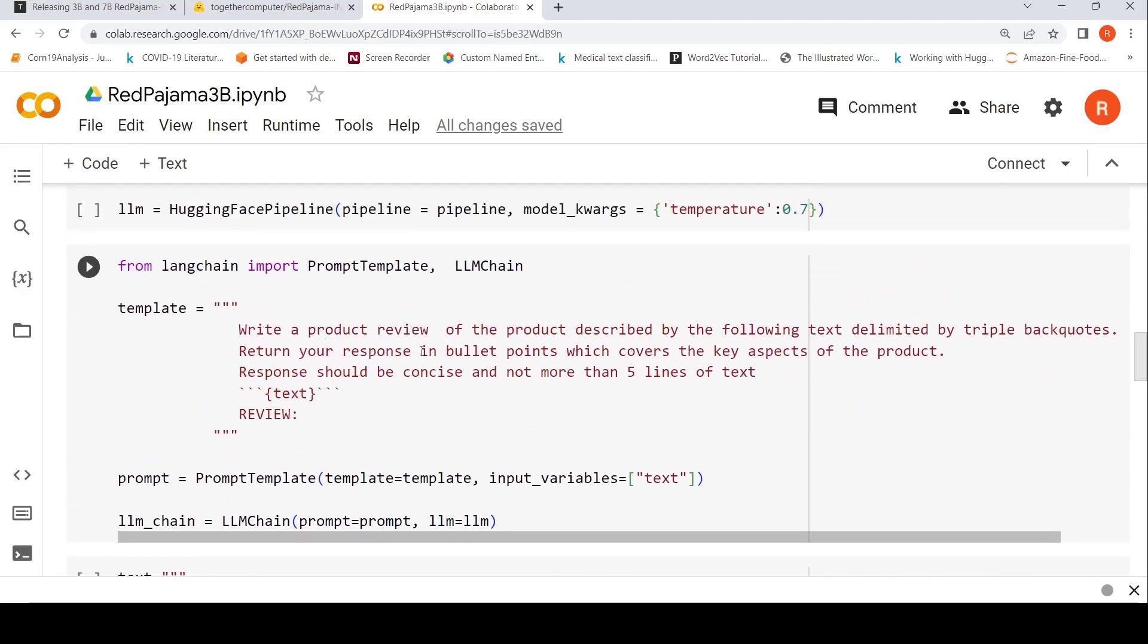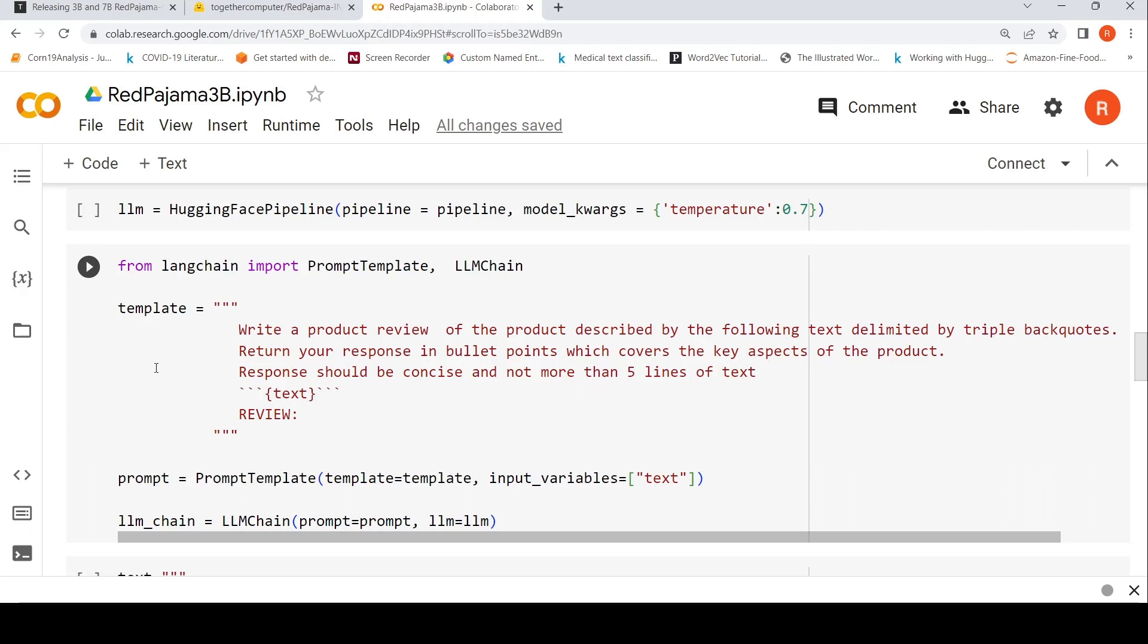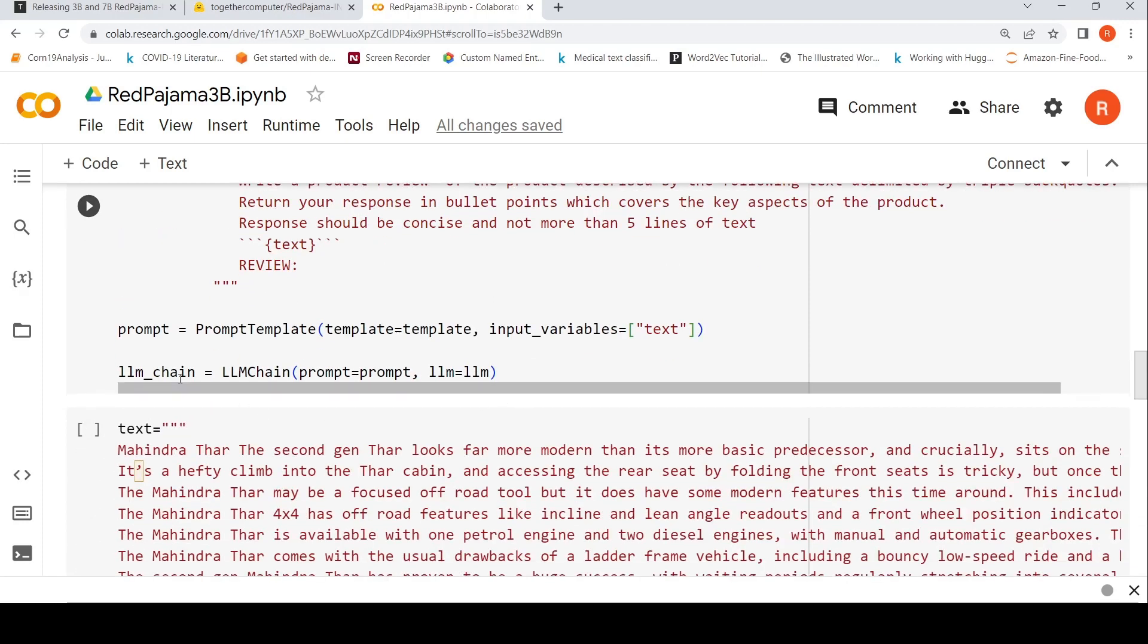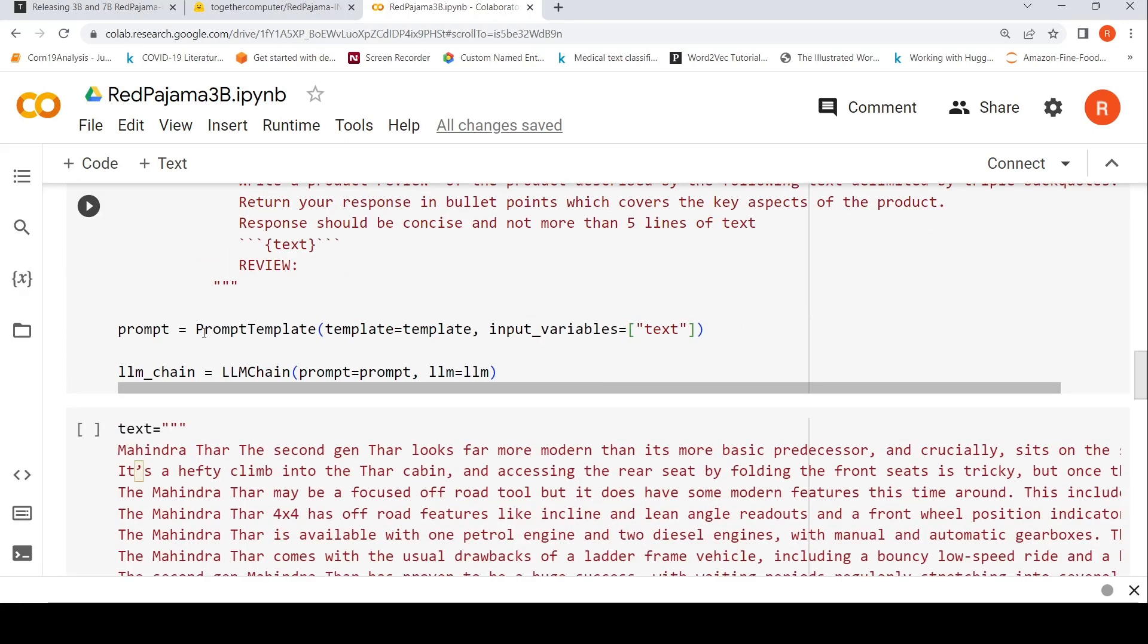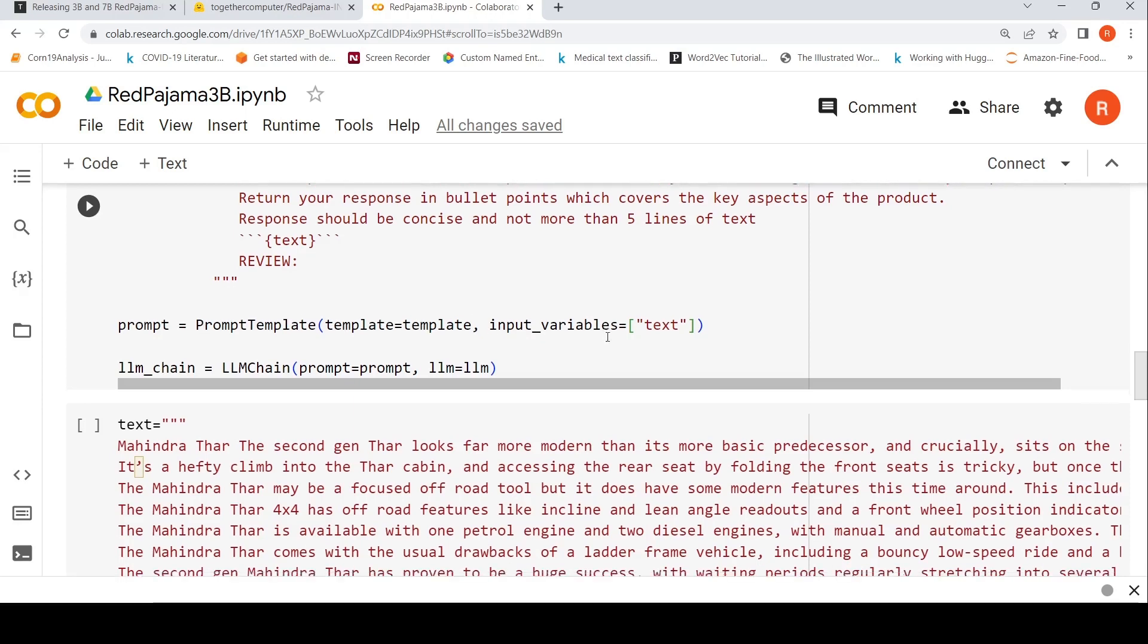Now in LangChain I import PromptTemplate and LLMChain, and I create this template. My template is: write a product review of the product described by the following text delimited by triple backticks. Return your response in bullet points which covers the key aspects of the product. Response should be concise and not more than 5 lines of text. Here is where my text will go in this template - that's an input variable to this particular template. Here is where I create my LLM chain where this is the prompt and the LLM is what I've instantiated.